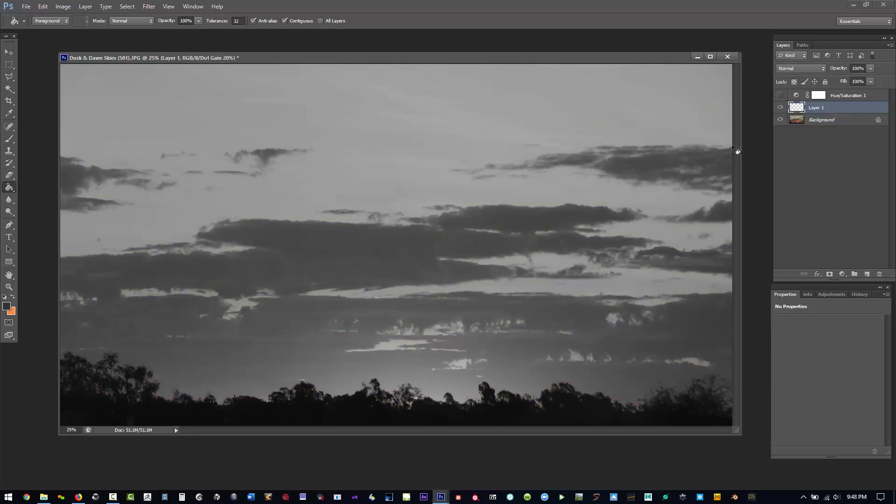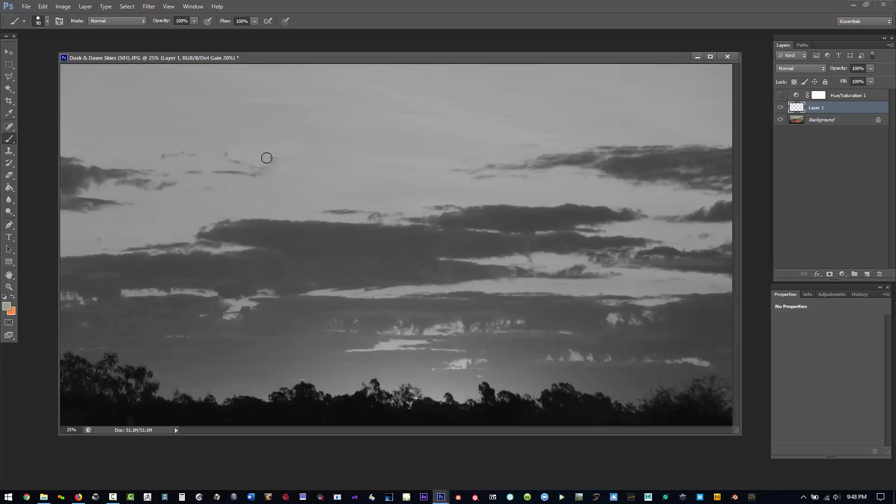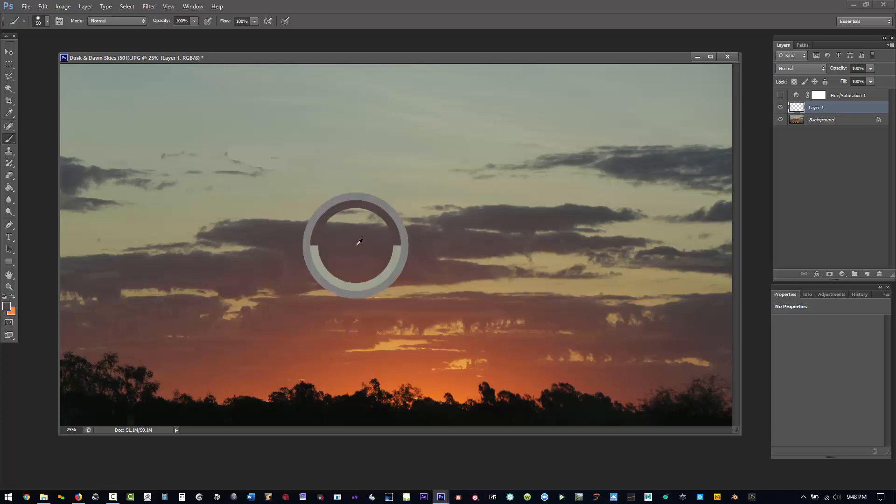But the nice thing that you didn't have in hue saturation is if I select a color within here and start to paint, if I hit Control Y, I'm actually still selecting the colors. We can see right through here.